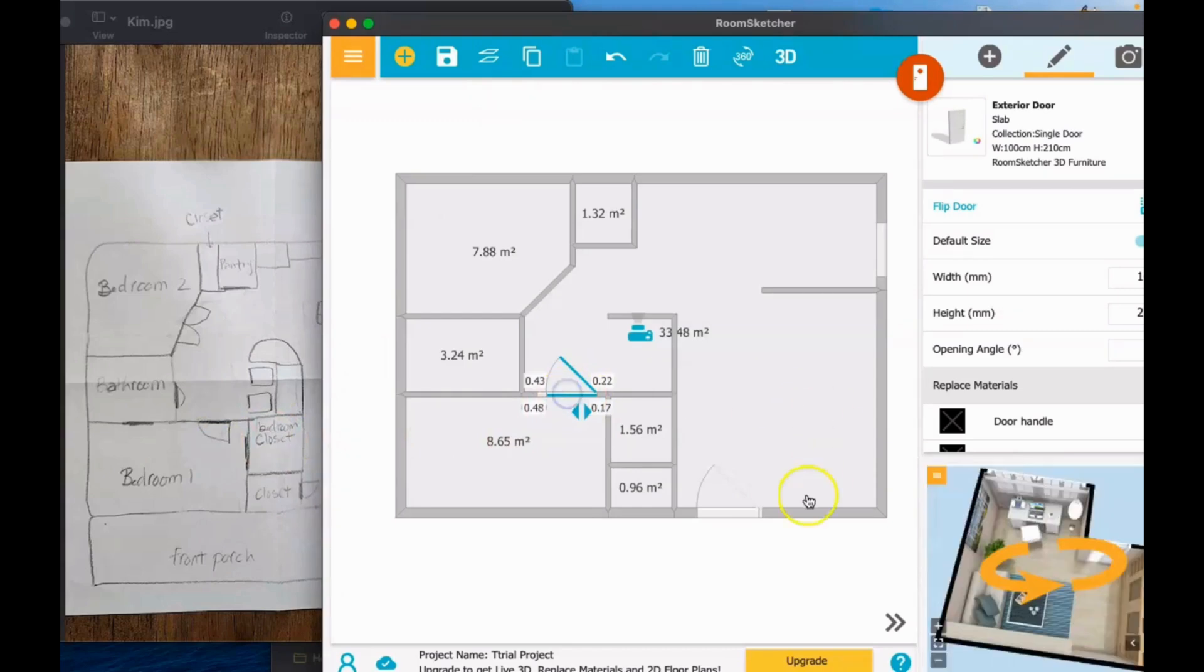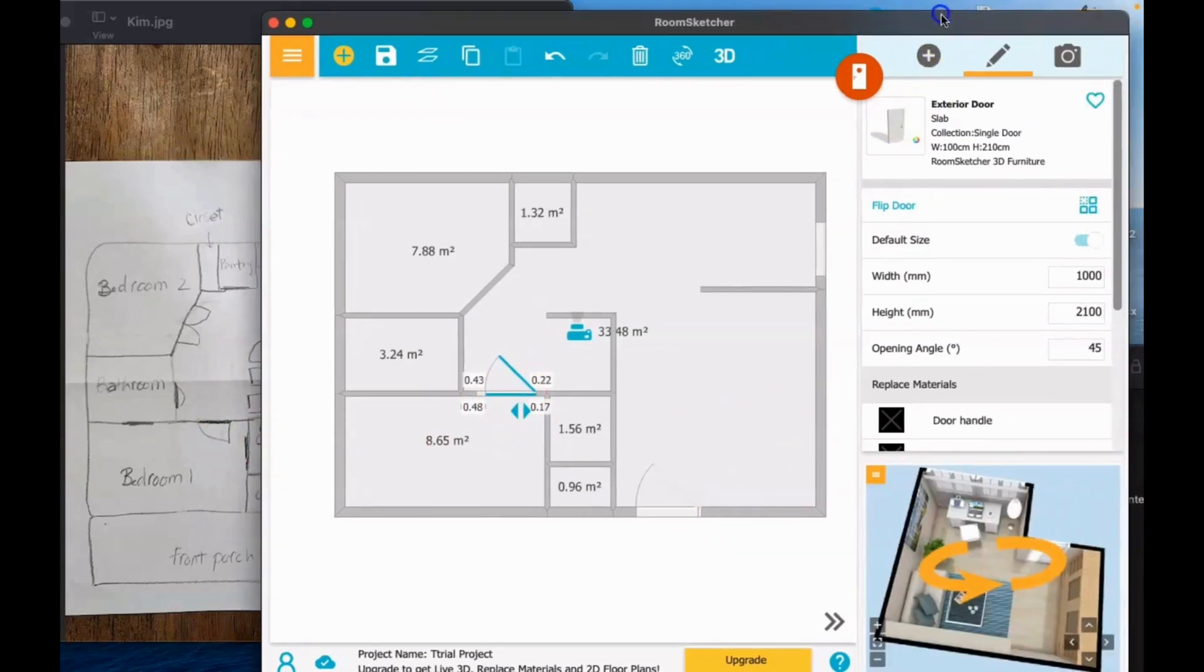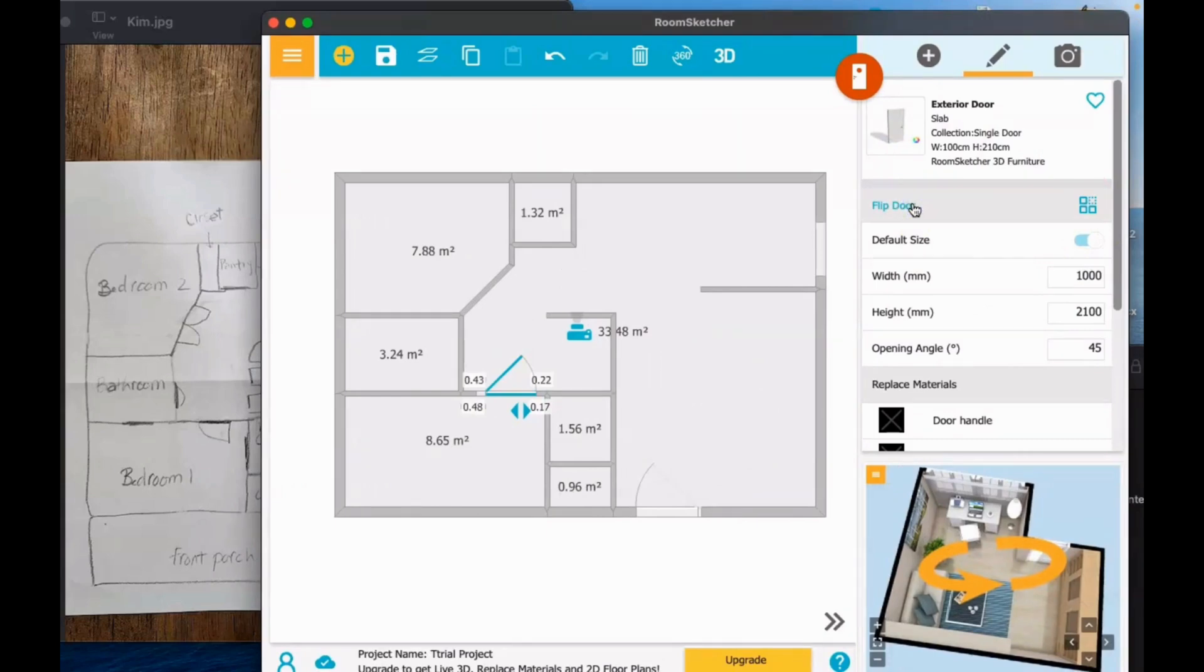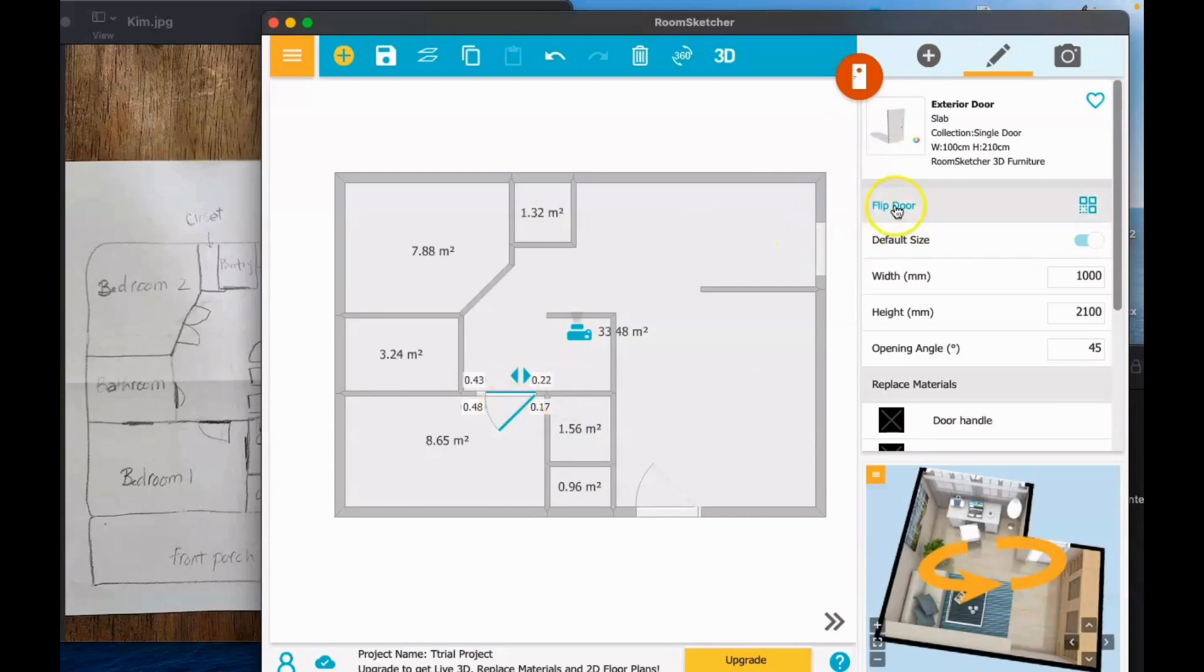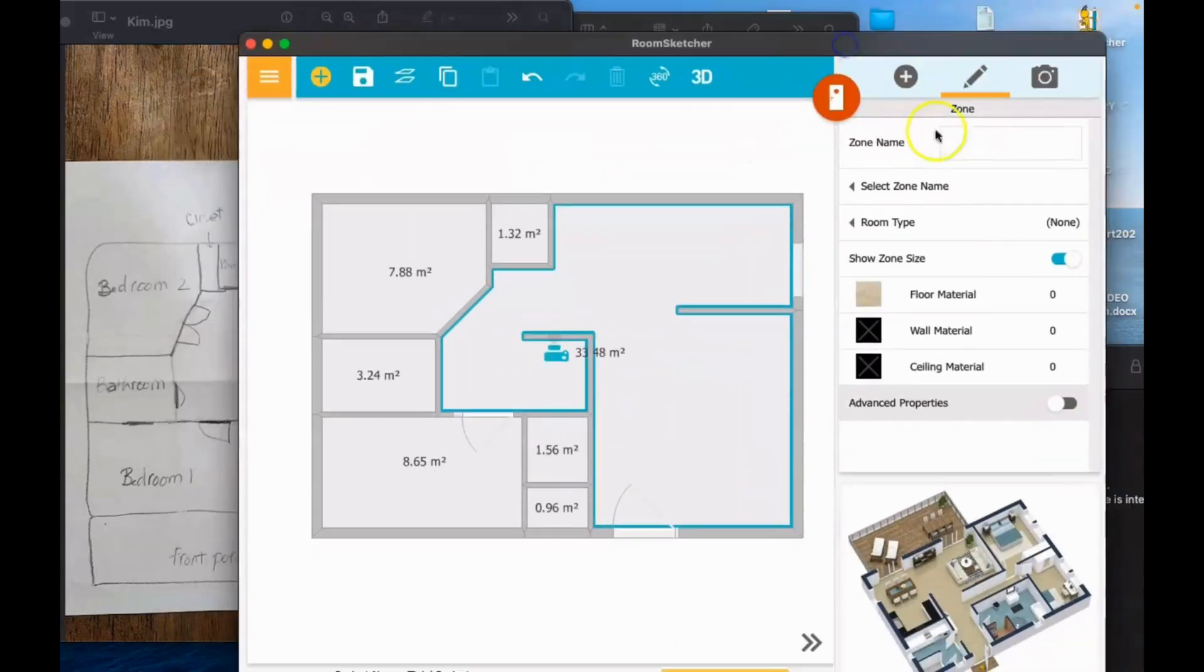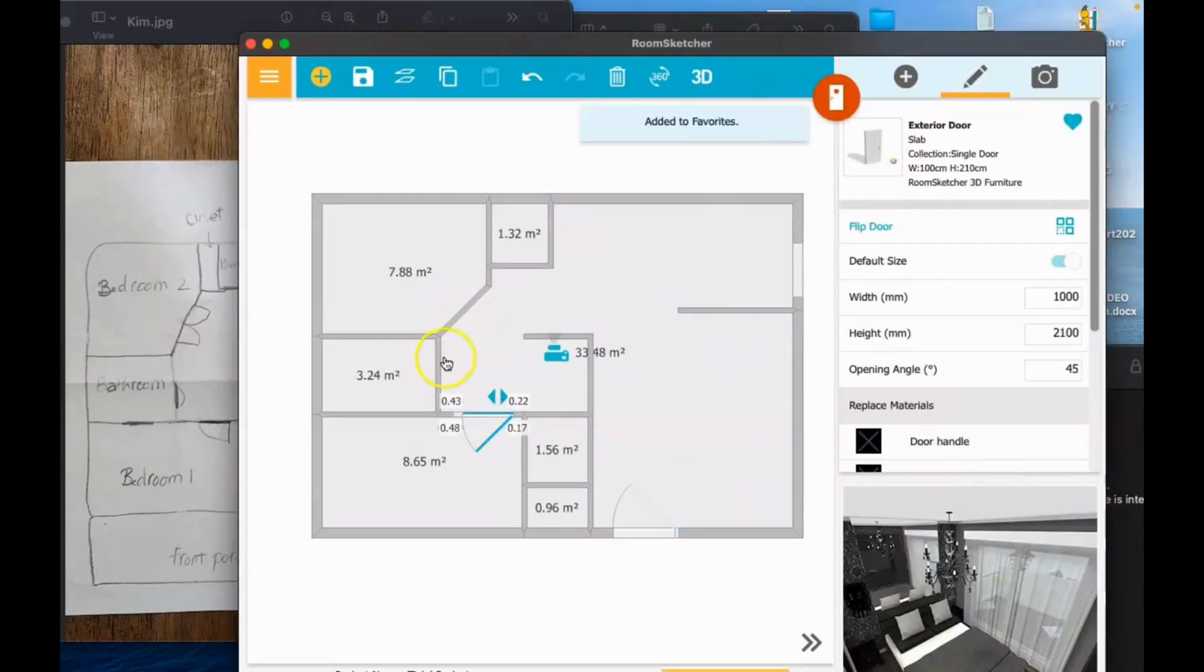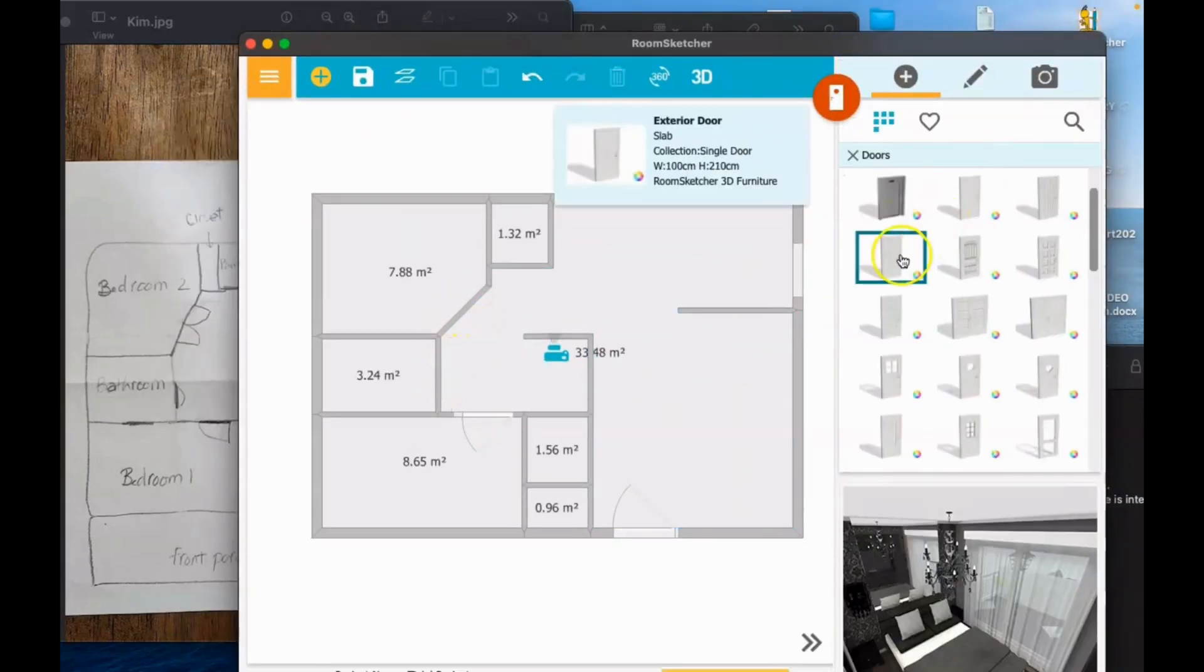Now if you want to flip the door, just go at the upper part here. You can see here flip the door, and the door will flip to the orientation that you want it to be, just like that.